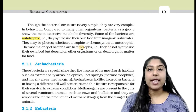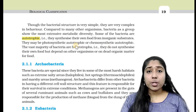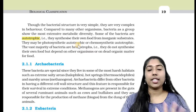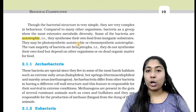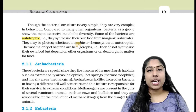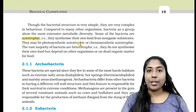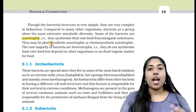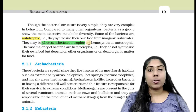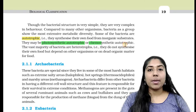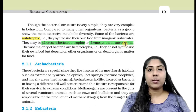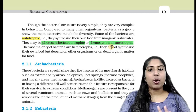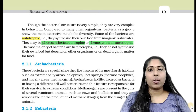Bacteria can be autotrophs or heterotrophs. Autotrophs include photosynthetic autotrophs and chemosynthetic autotrophs. Chemosynthetic autotrophs use inorganic substances as their source of energy.